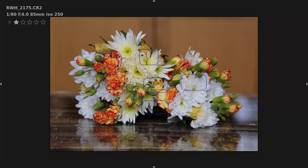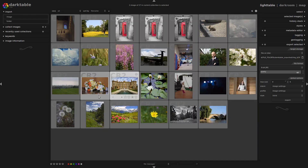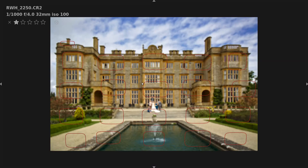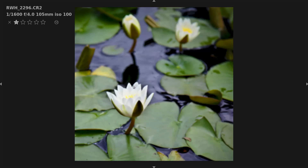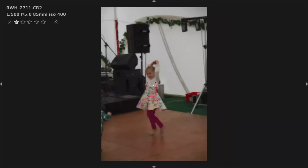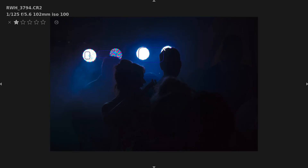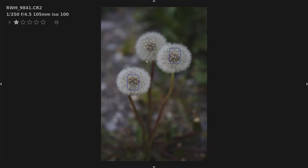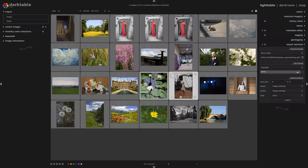What Darktable is saying here with these blue squares is that this area is close to focus, but not quite in focus. So if I had two images of this bouquet, I would be able to compare them. I'm using the mouse wheel to roll through all the images, holding down Z as I do that. There's another image which is not quite sharp, and Darktable is detecting that it's not quite sharp by using the blue focus areas.